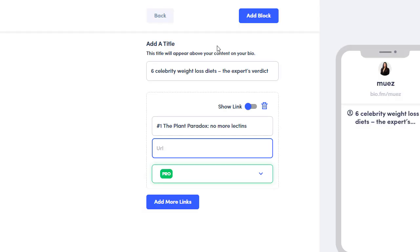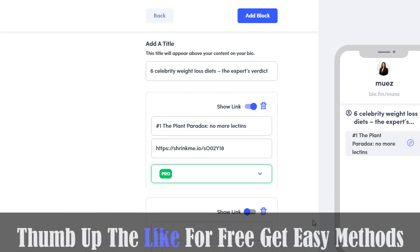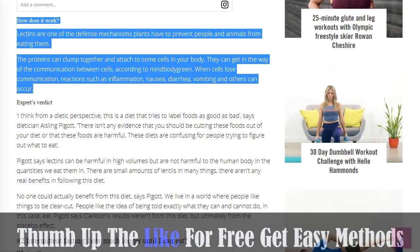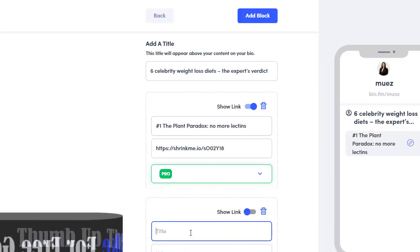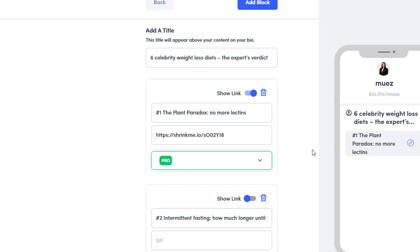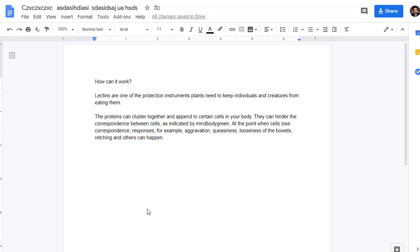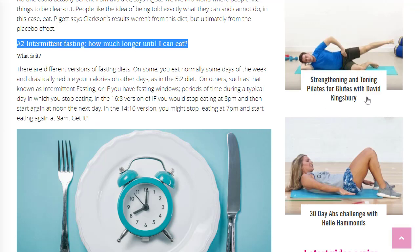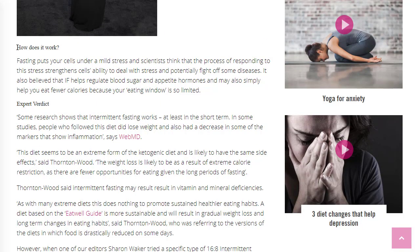Go back to Bio.fm and paste the shortened link with the tip title as the first entry. Then click Add More Links. Go back to the article and copy the second tip's title and content. Repeat the process — spin the second article's content in SpinBot, paste it in a new Google Doc, share it, and get a new shareable link.